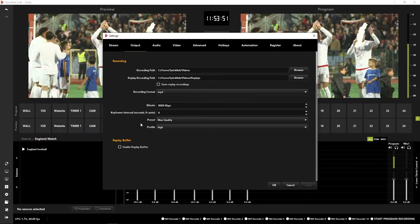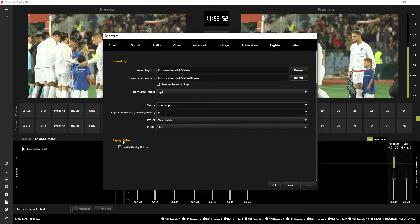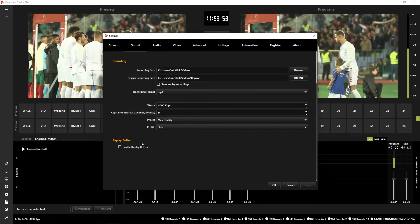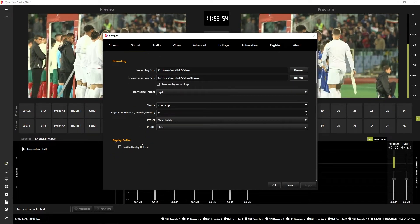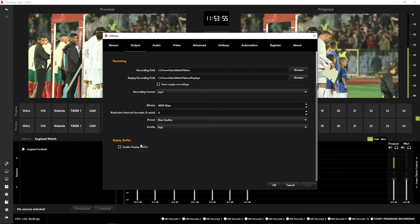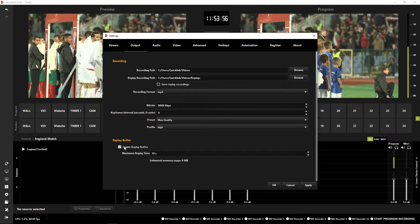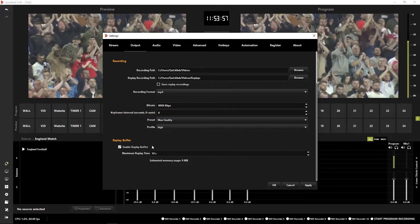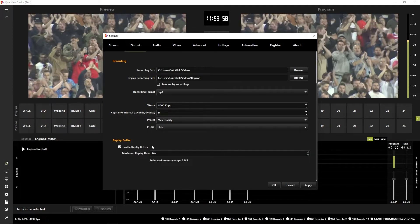A bit further down, we've got the replay buffer. So in order to create our replays, we need to enable this. And once we have ticked that box, we can then pick a time.